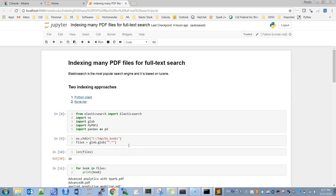In this short tutorial I will show how to index many PDF documents to Elasticsearch for full text search. As we know, Elasticsearch is the most popular search engine used these days and it is based on Lucene. If you don't have Elasticsearch and Kibana installed on your machine, check out my video tutorial on installation — I have included a link in the description section below.